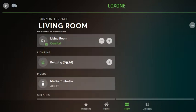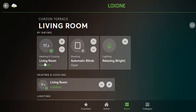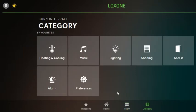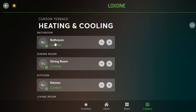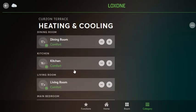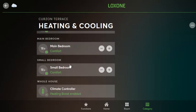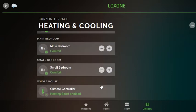We can also see that the house is heating up by viewing the category section. In category we can see heating and cooling, and all the different zones individually. At the very bottom there's a climate controller heating boost enabled indicator. When it says enabled, it basically means the heating is on in that particular zone.